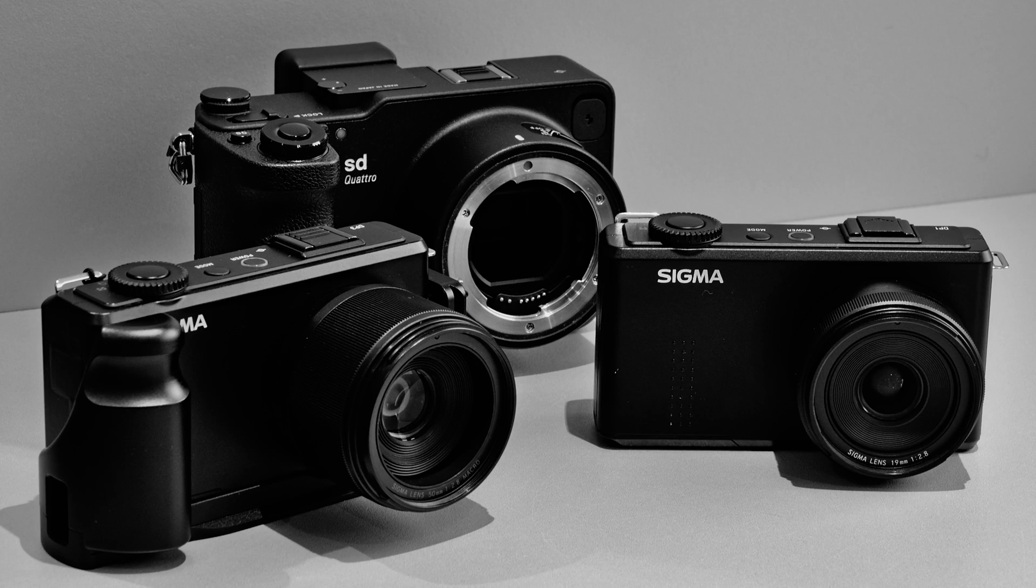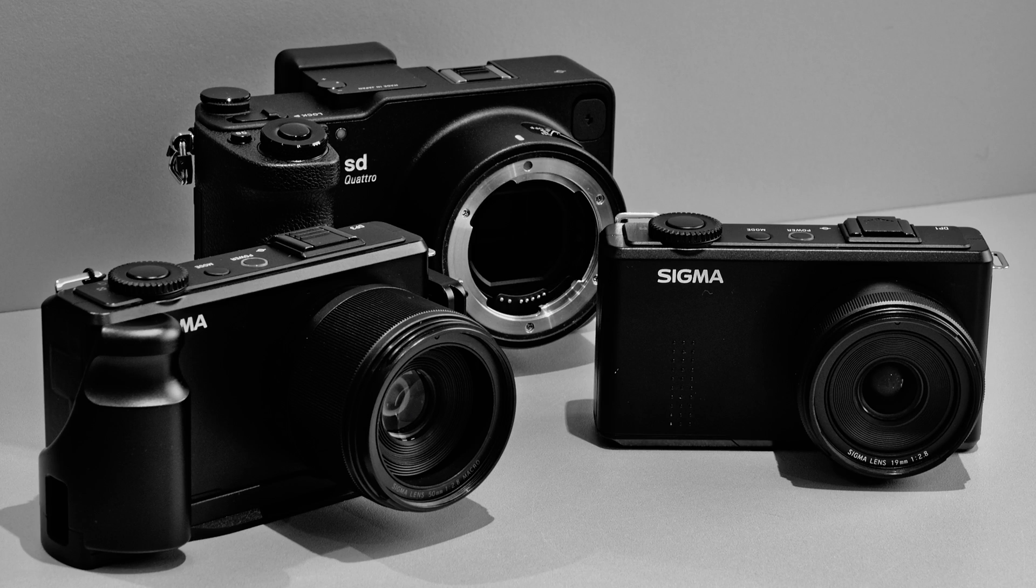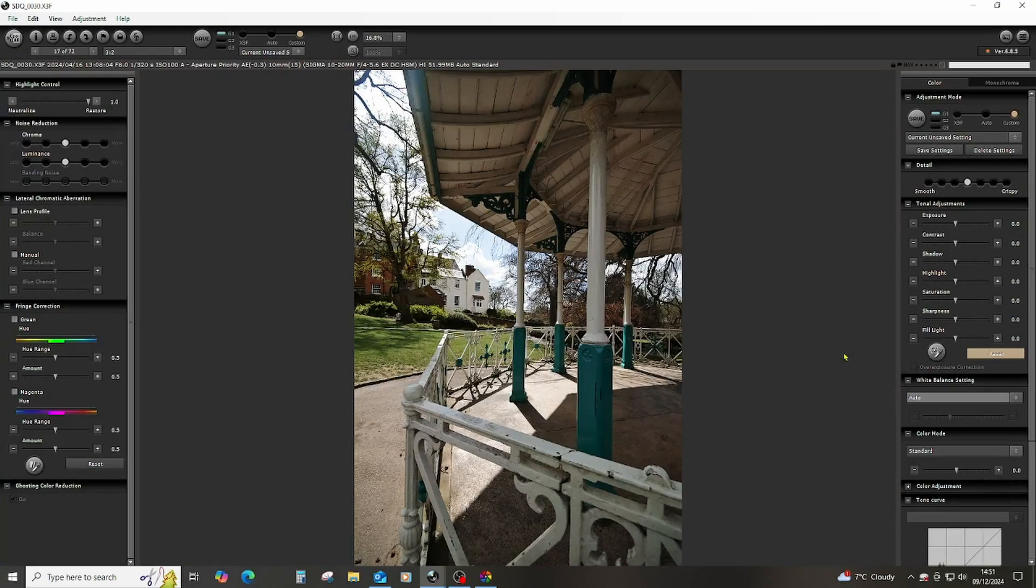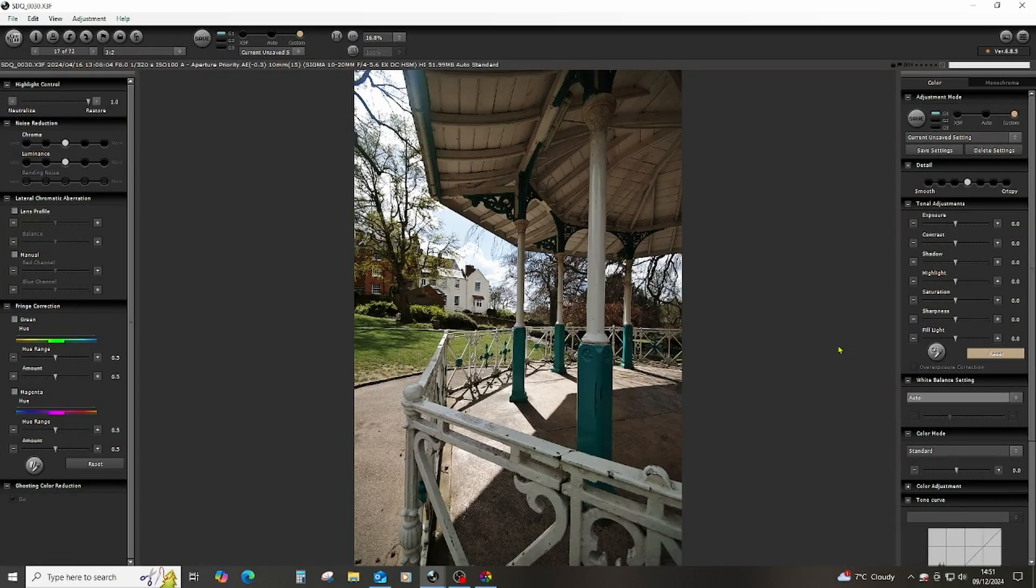I process all my Sigma raw images in the same way. That includes images from my SD Quattro, DP1 Merrill, and DP3 Merrill. I always shoot raw and use the very base ISO, which is usually 100. So without further ado, let's jump into a quick walkthrough.